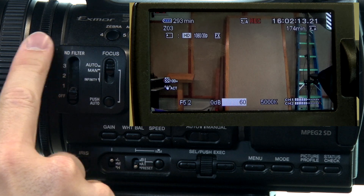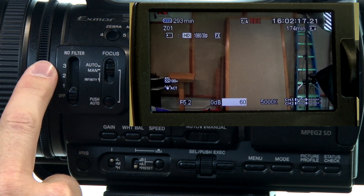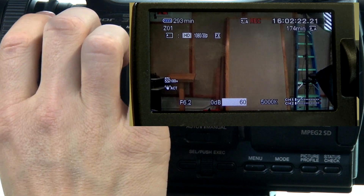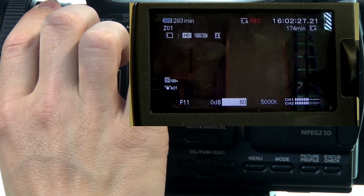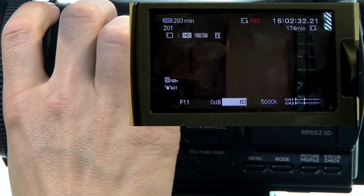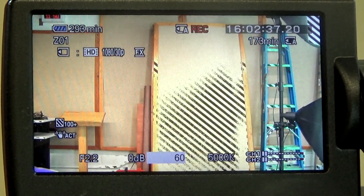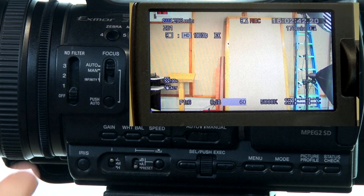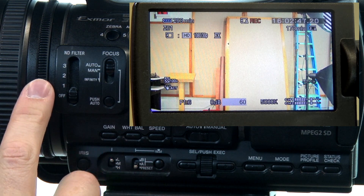This knob right here is how we can control the iris. You'll notice that the F number down there — the higher that number goes, the more closed off the lens is, so less light gets in and the image gets darker. And then the lower the number is, the more open the lens is and the more light comes in. So when you're trying to set your image up, you have to find a balance between those three parts of the exposure triangle.